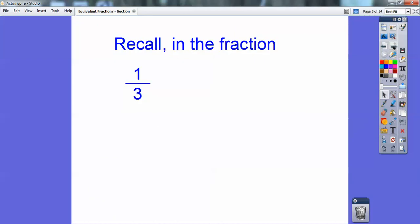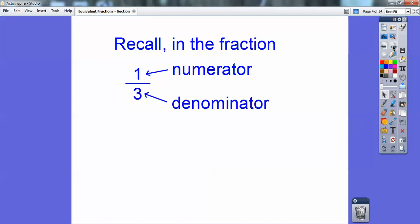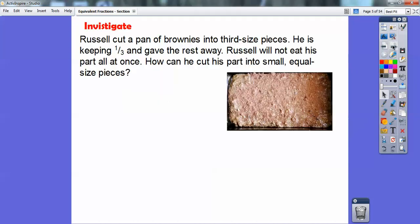Recall on the fraction one-third — you remember what the top number was called versus the bottom number? Which one's the numerator, which one's the denominator? The top is the numerator and the bottom is the denominator. We're going to use that in this lesson here.